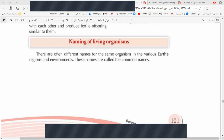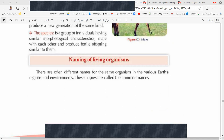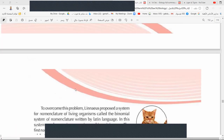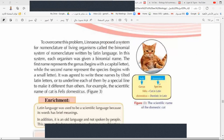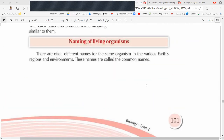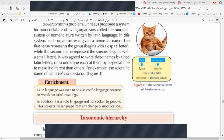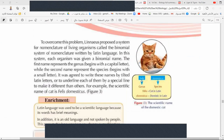Now we move to the naming of living organisms. Carolus Linnaeus was the first one who named living organisms with a scientific name that can be used all over the world. For example, the domestic cat has a scientific name called a binomial name. The binomial name has two parts: the first part is the genus, written with a capital letter, and the second part is the species, starting with a small letter.